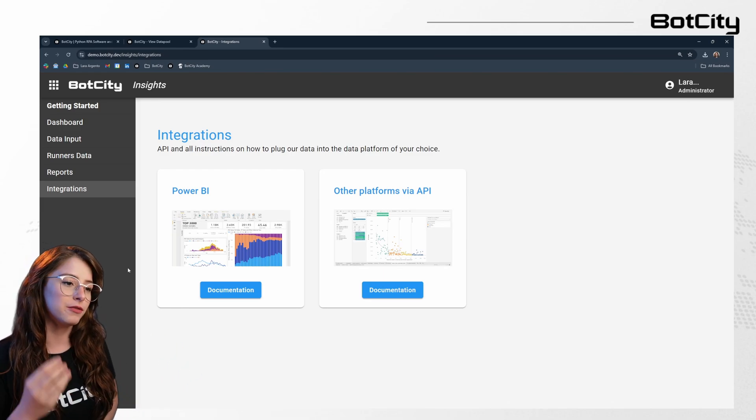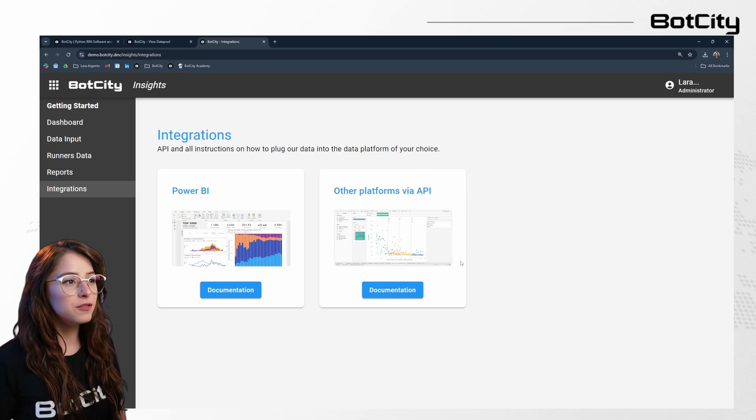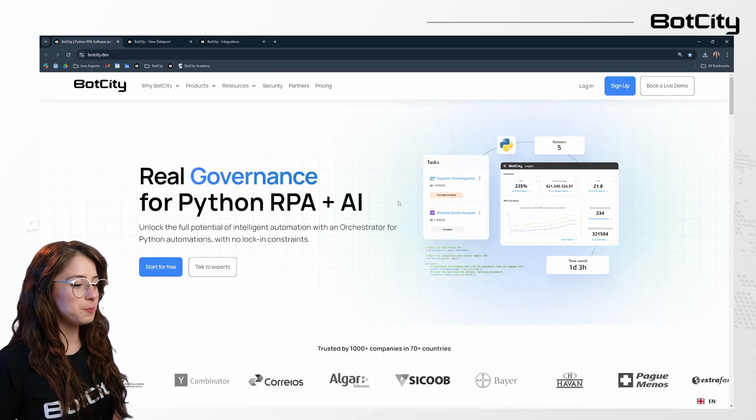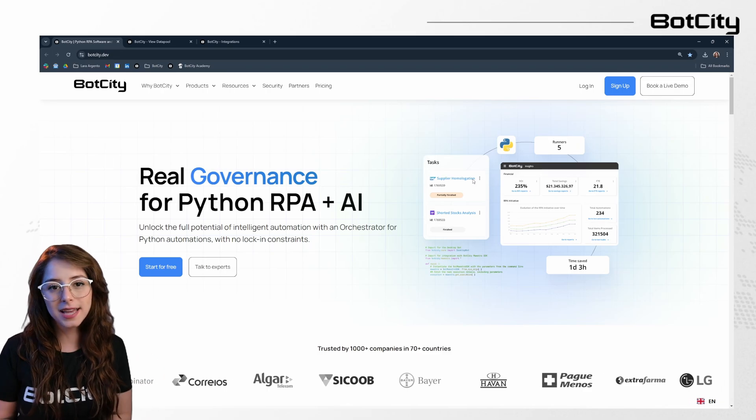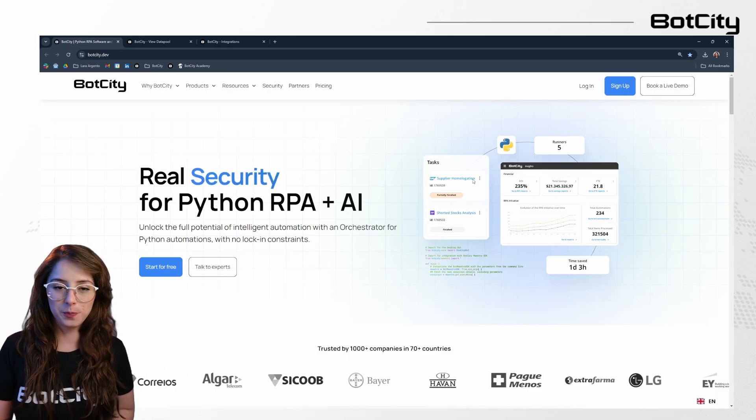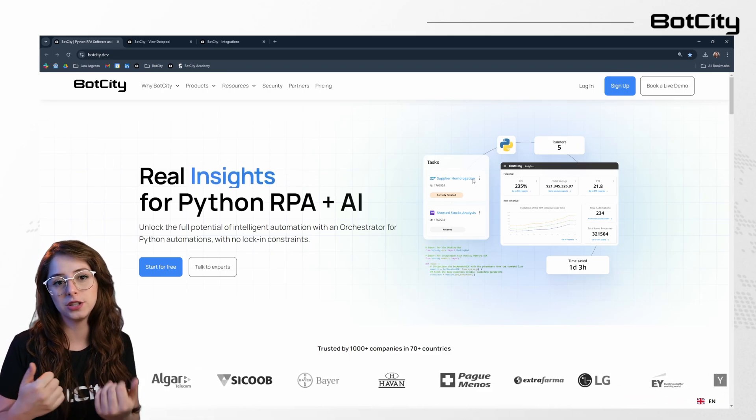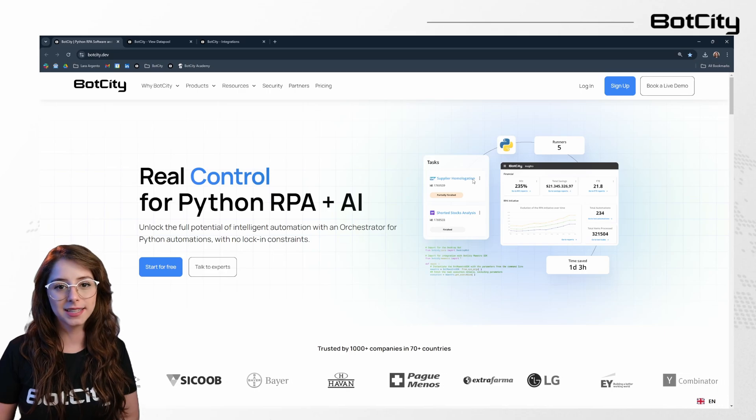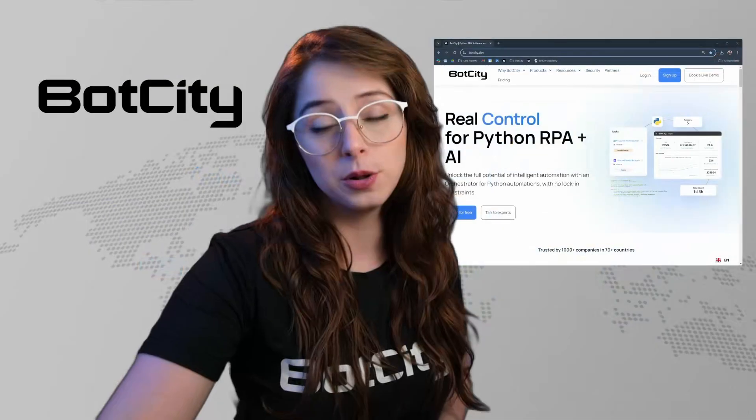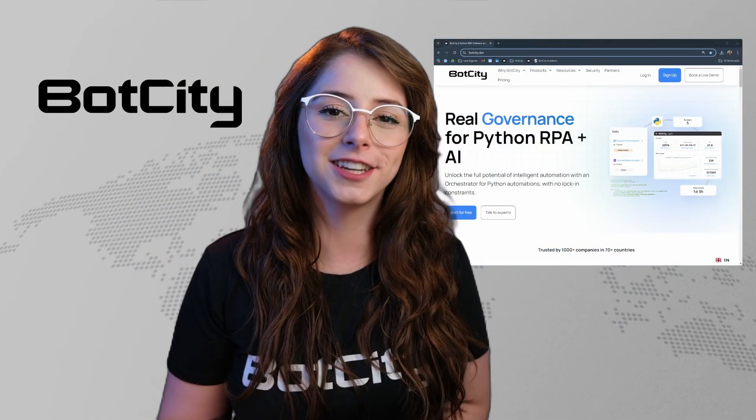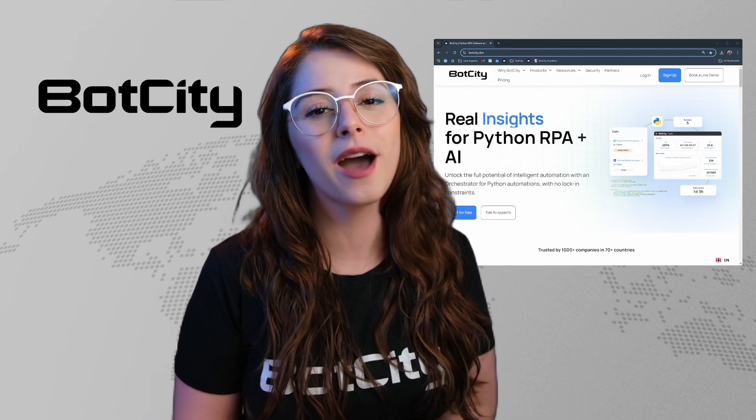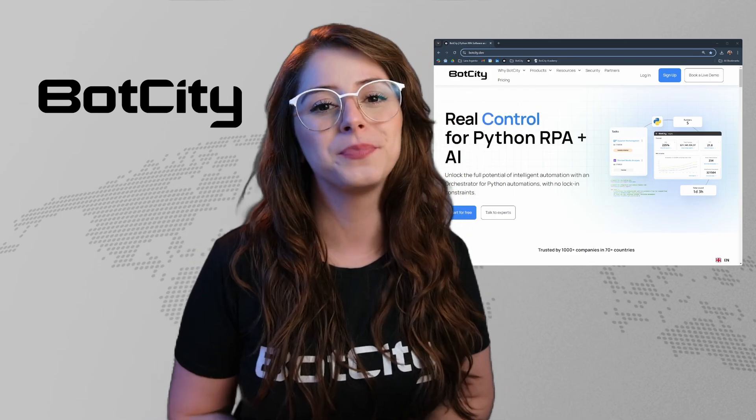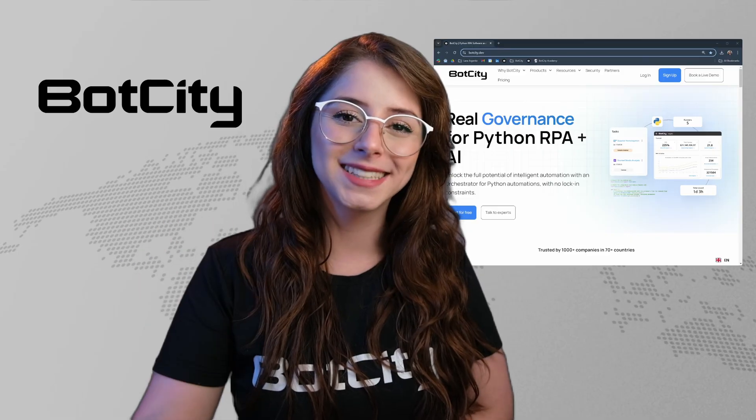Thank you for watching our BotCity demo. So we've covered how to deploy automations, manage tasks, handle errors, and use the data pool. We also looked at scheduling, credential management, and performance insights. So if you're ready to unlock the full potential of secure intelligent automation, sign up today for a free trial at botcity.dev. Thank you for watching, and we look forward to helping you secure your automation future with BotCity. Bye-bye.